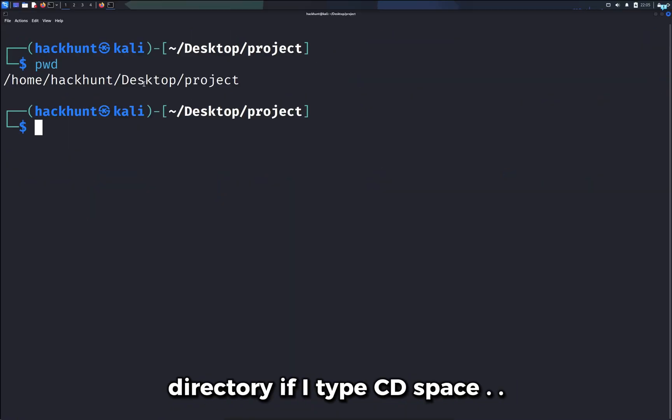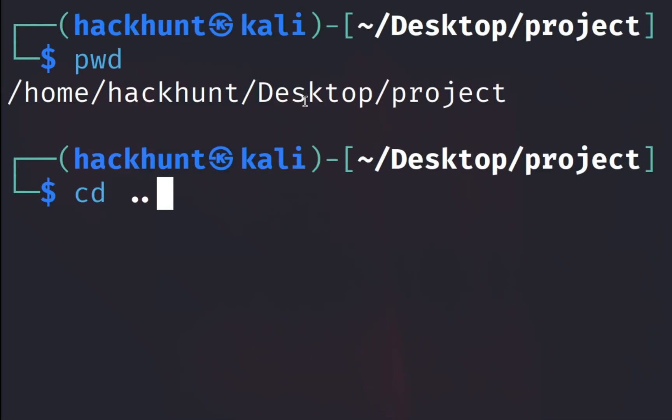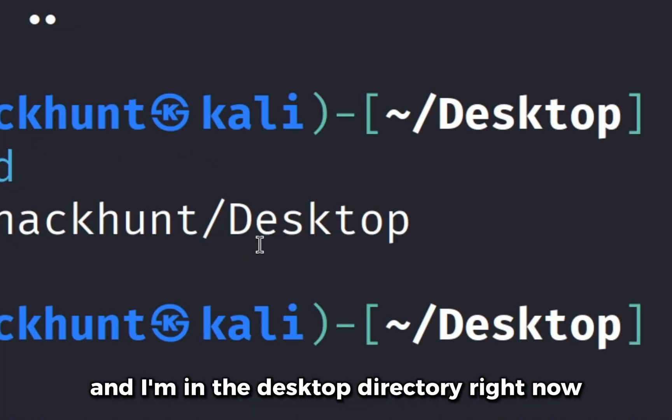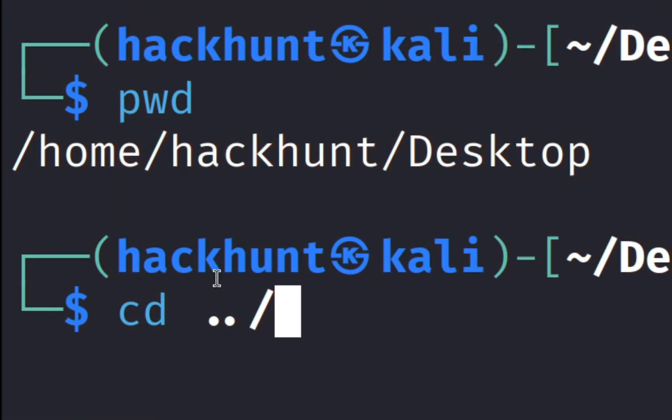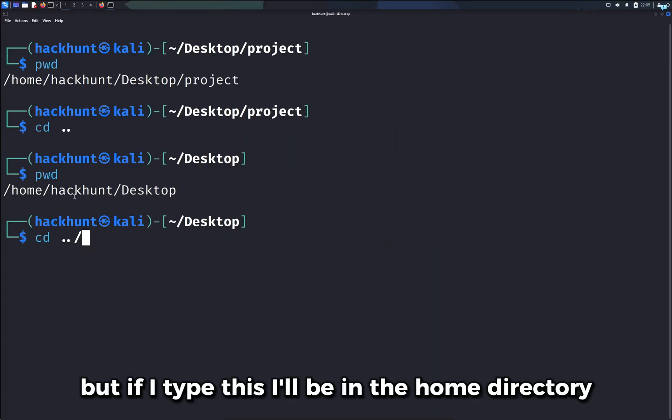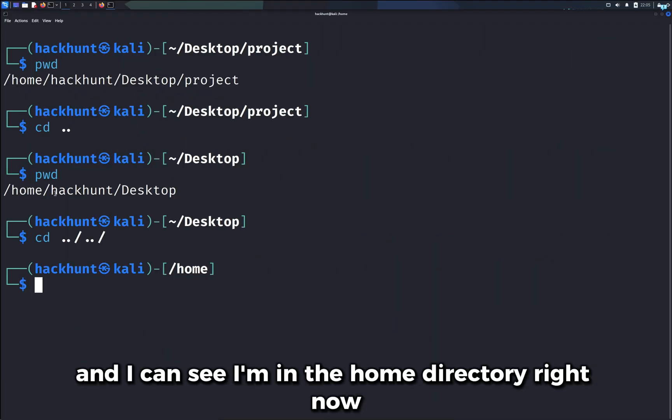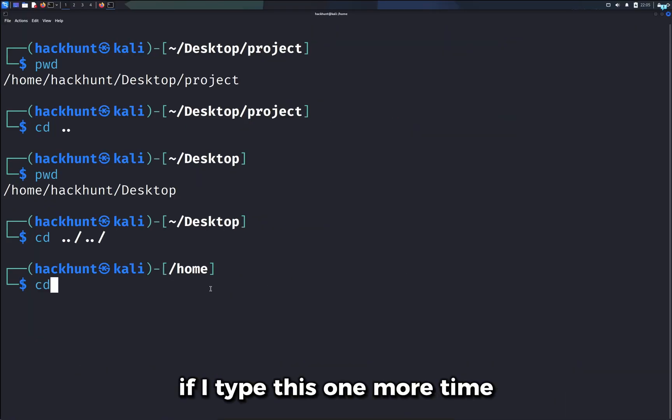If I type cd space dot dot, I moved up one directory and I'm in the desktop directory right now. If I type this I'll be in the hack on directory, but if I type this I'll be in the home directory, and I'm in the home directory right now.